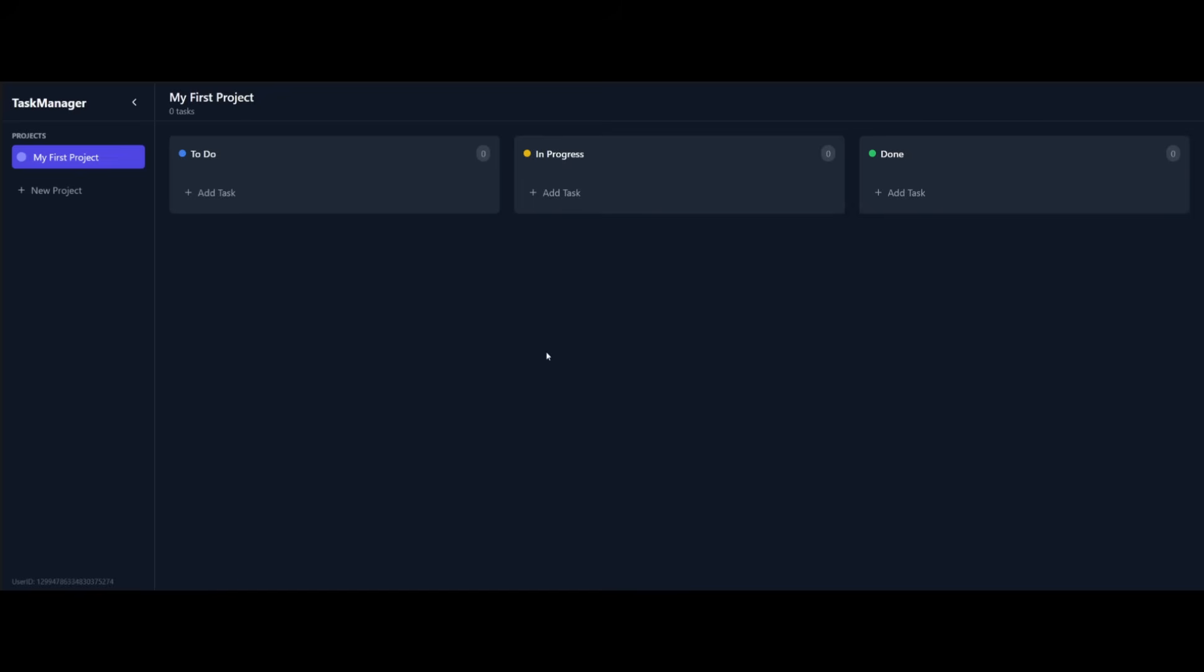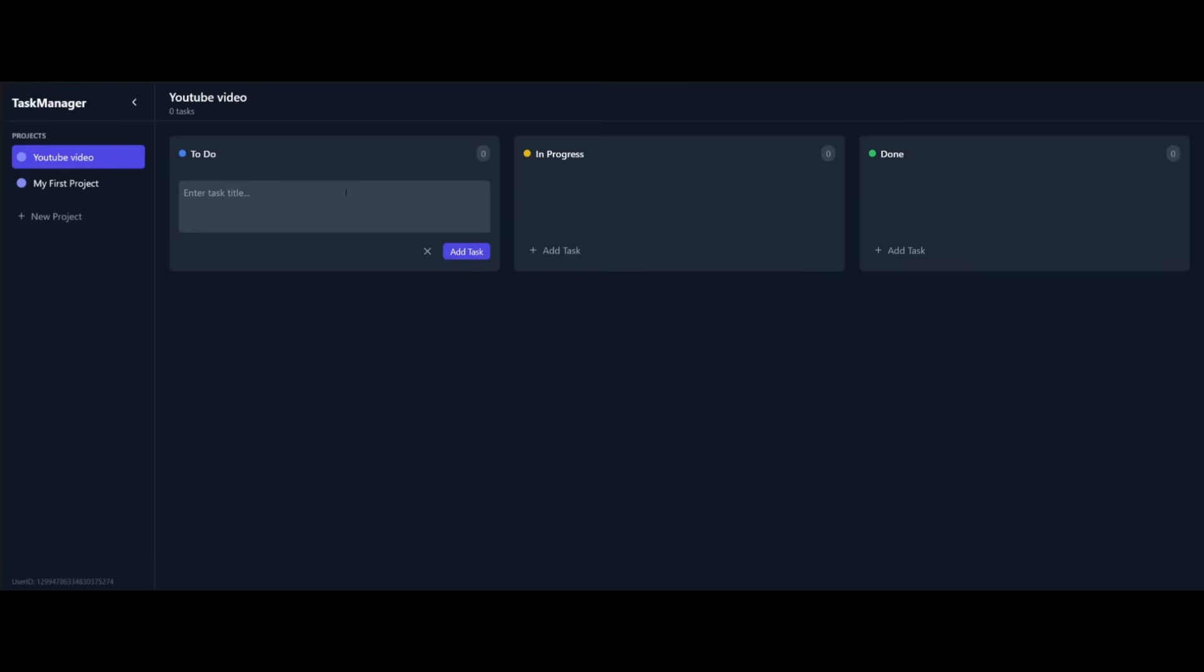We have our task manager app, which looks pretty good. And in this case, it's pretty sleek and modern where you have the ability to add new projects. So in this case, we have a YouTube video project where I can add this and within that project, I can add tasks that I need to do that are in progress and that are complete. So let's say, make a video on Codename Goose.